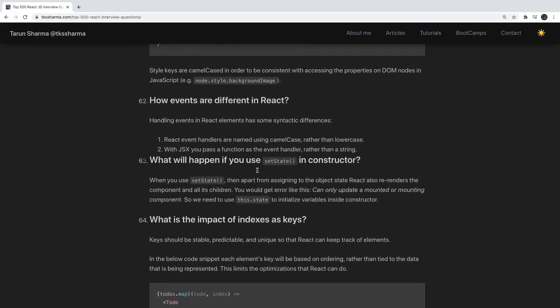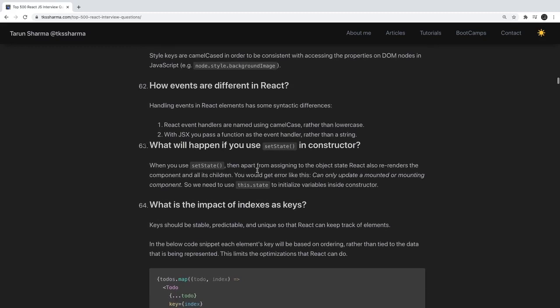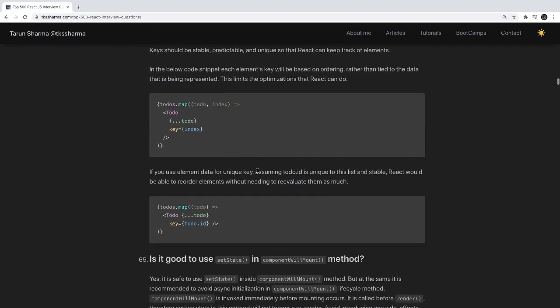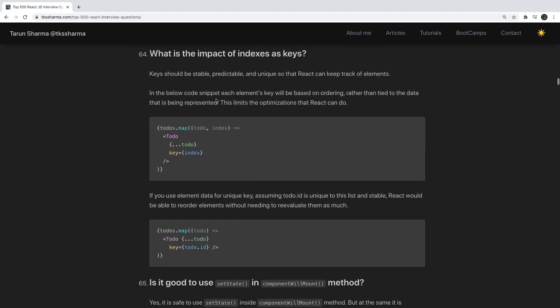How are events different in React? In regular JavaScript DOM events are lowercase, but React uses synthetic events written in camelCase — such as onClick, onChange, and onKeyUp.